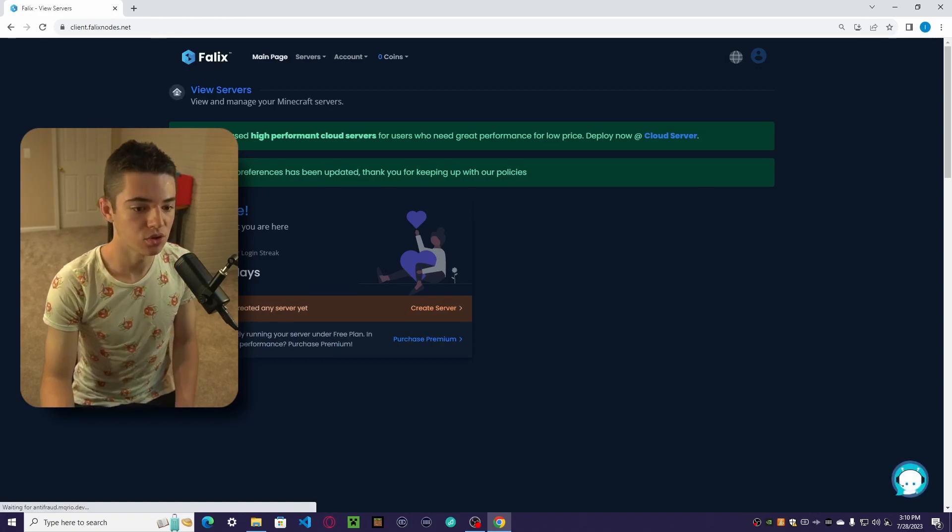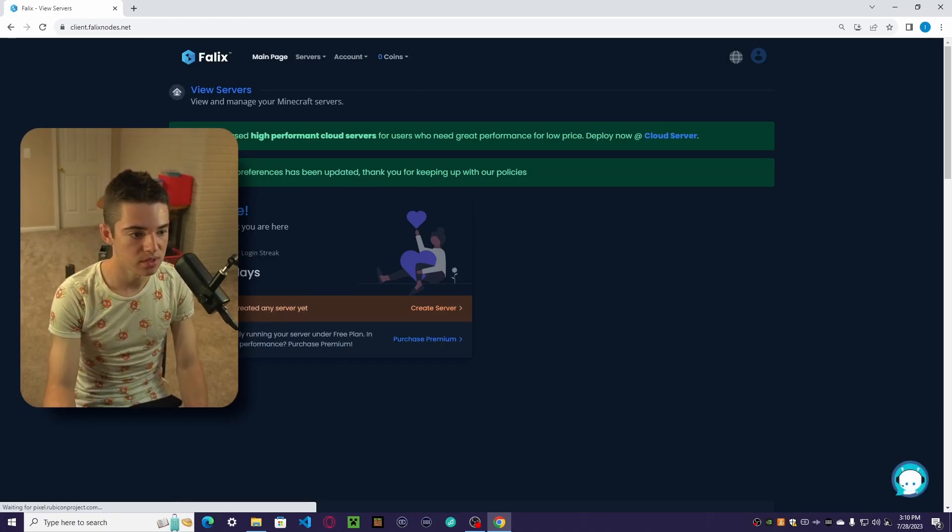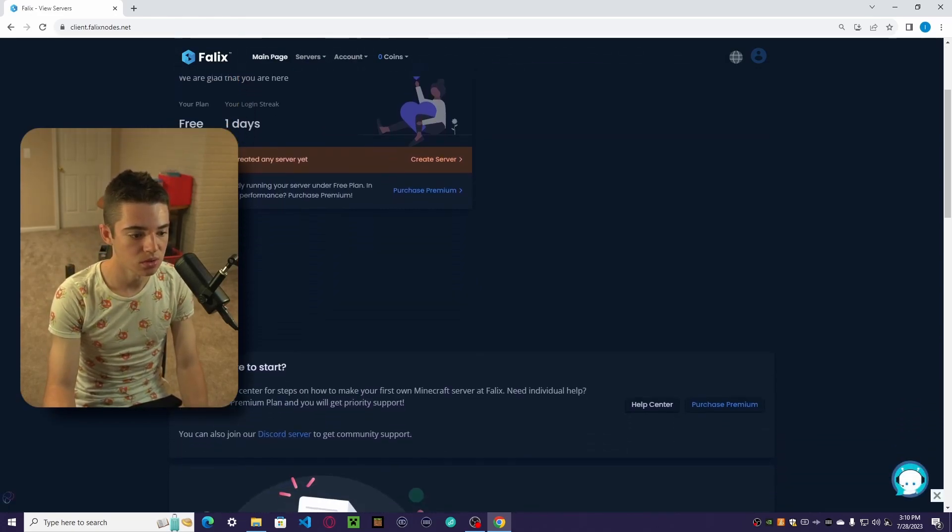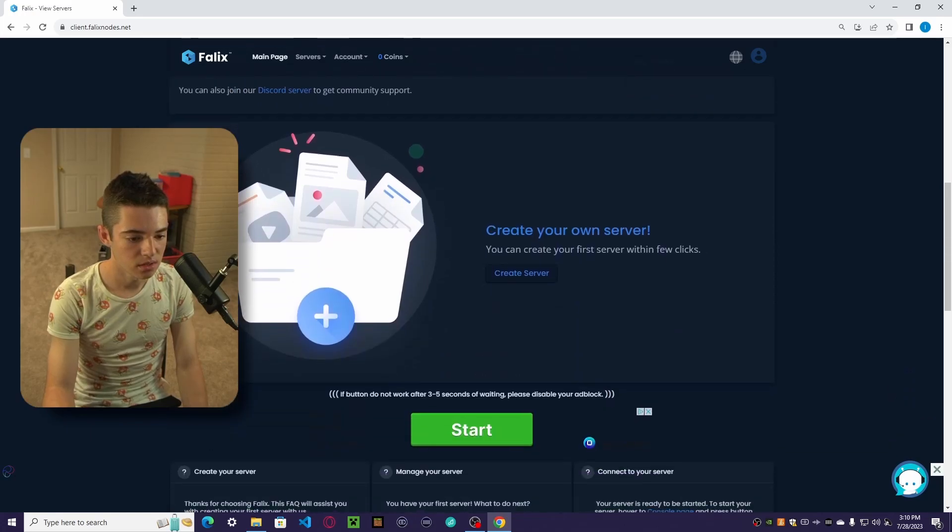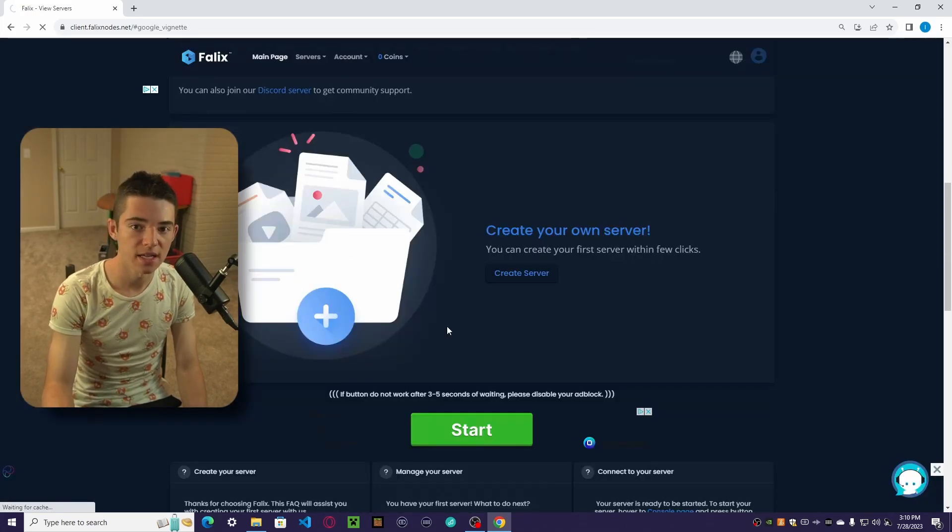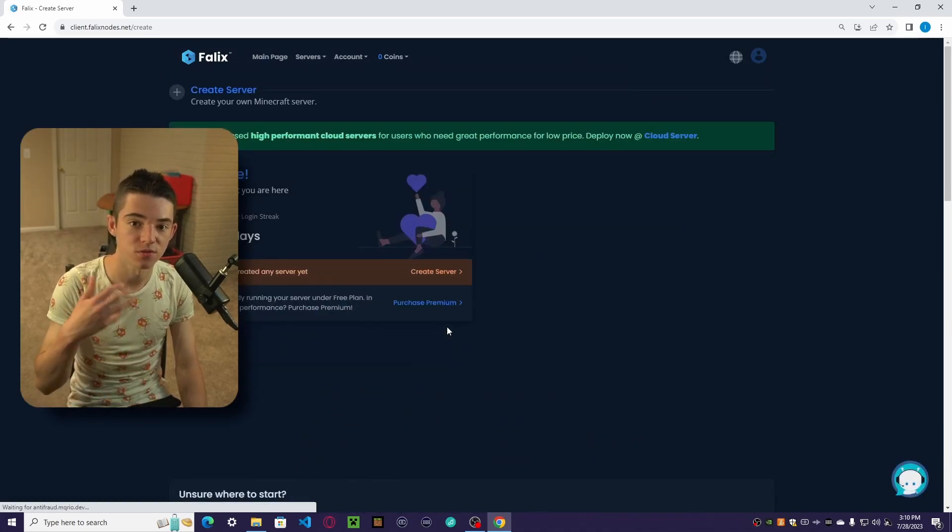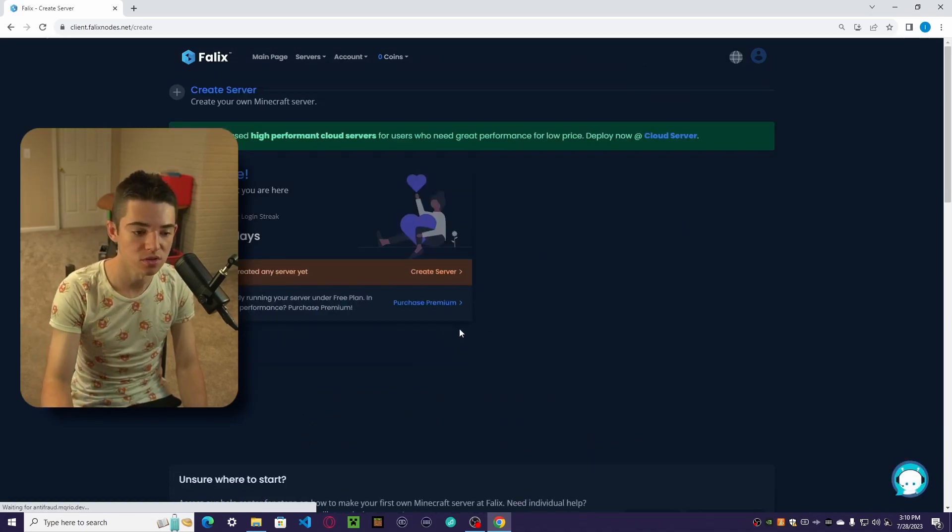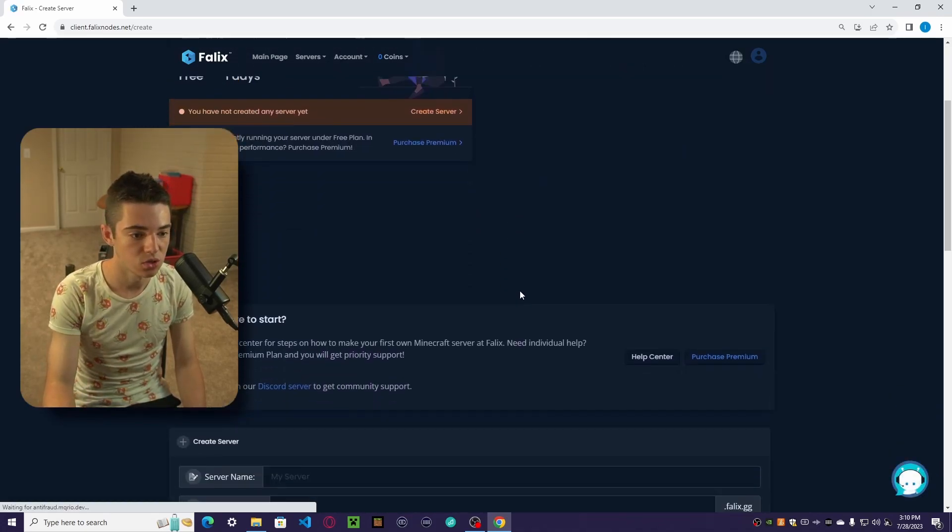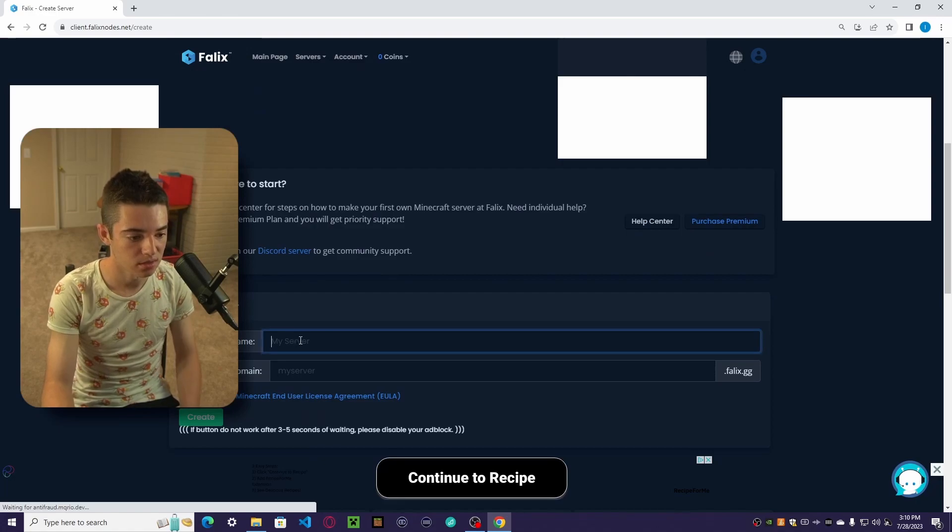And now to create your server, the first thing you want to do is scroll down and click Create Server. There are ads, but that's how free hostings fund their servers, so don't try to use an ad block or anything.